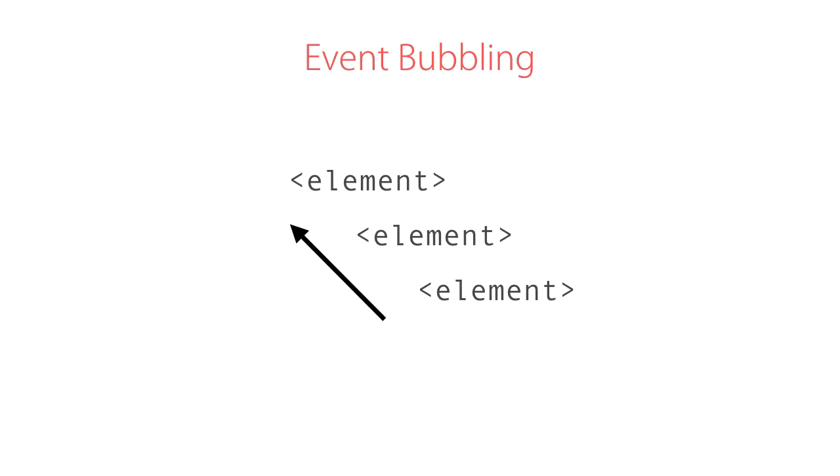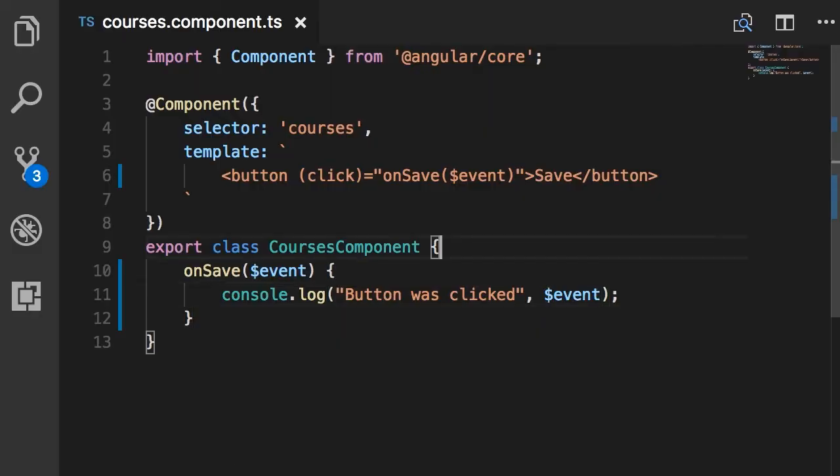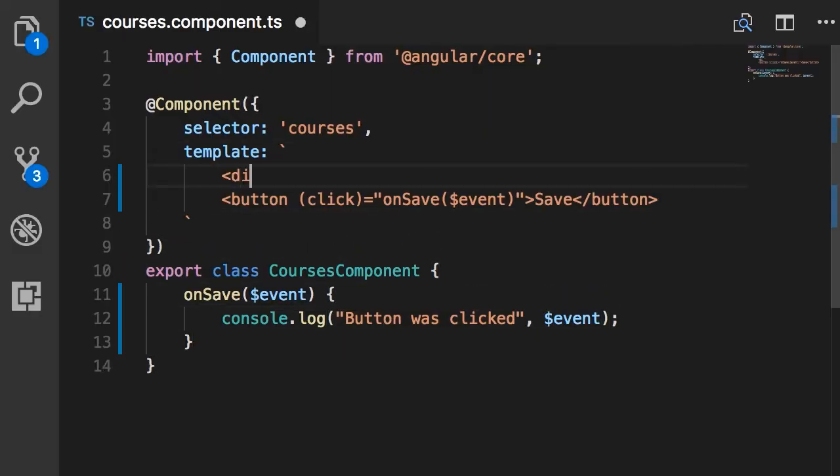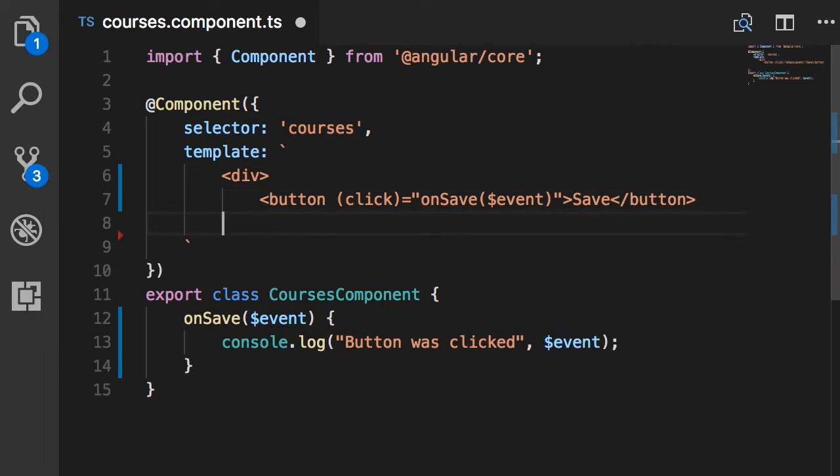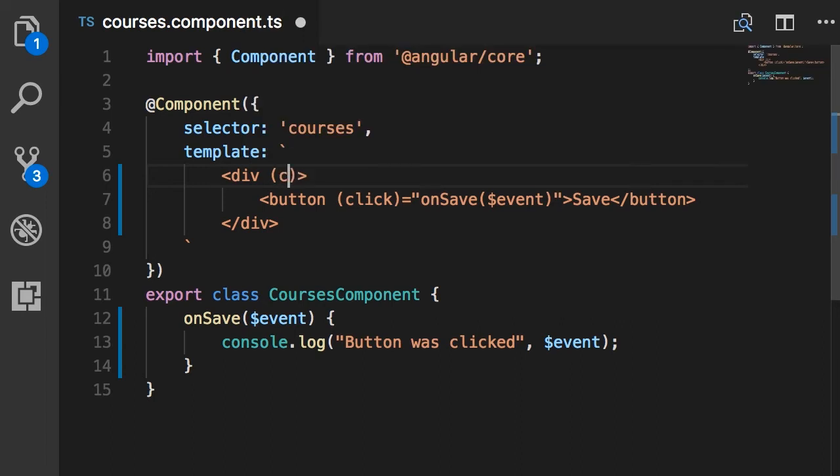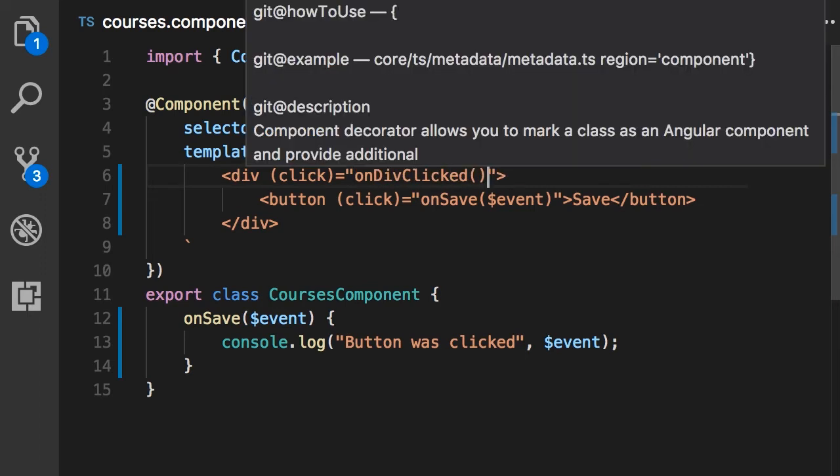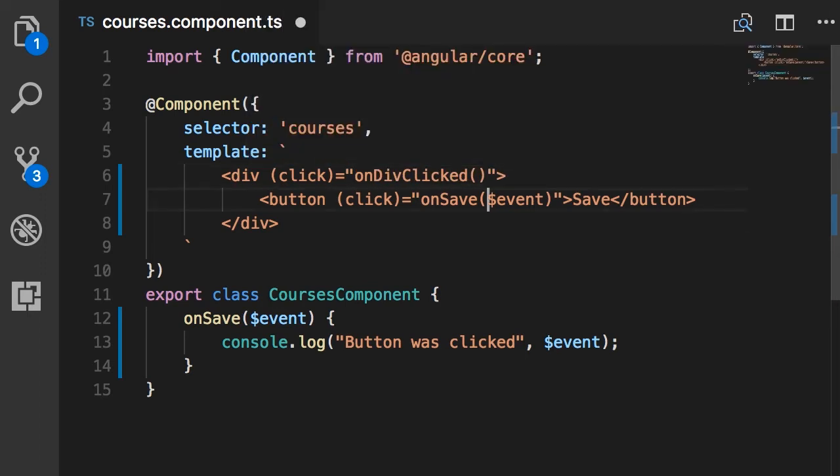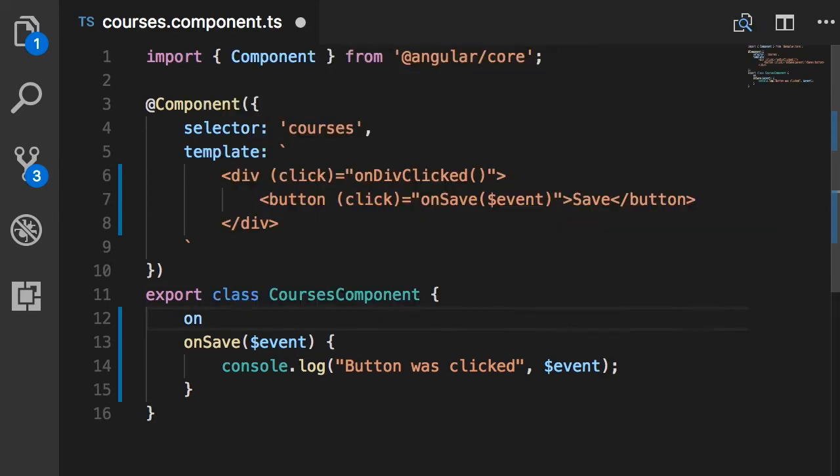Now all the DOM events bubble up the DOM tree unless a handler along the way prevents further bubbling. This is just a standard event propagation mechanism in DOM and it's nothing specific about Angular. For example, let me wrap this button with a div like this. Now in this div I also want to handle the click event, so parentheses click, and I want to bind this to a different method. Let's call this onDivClicked.